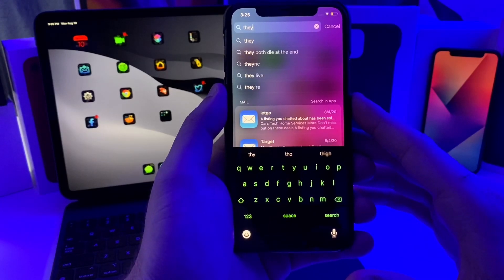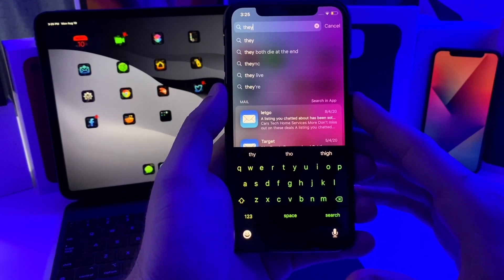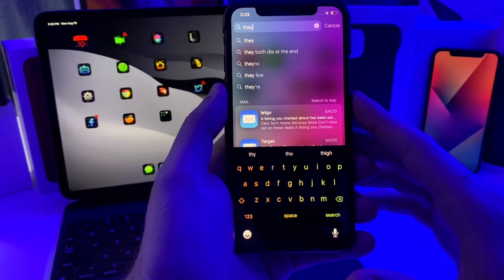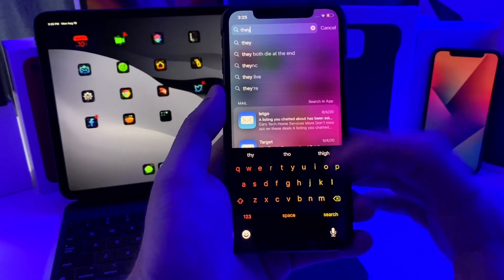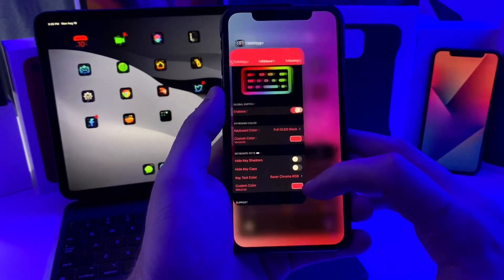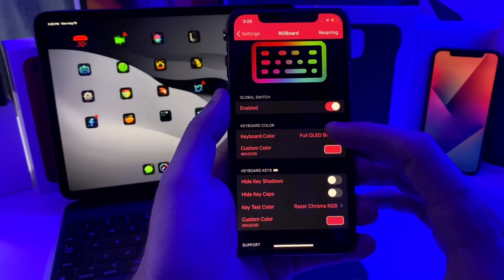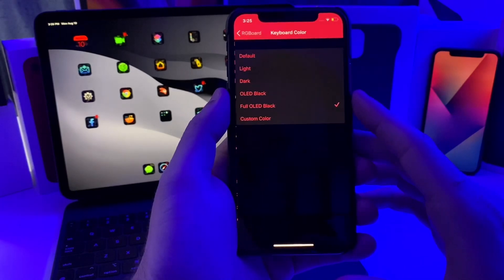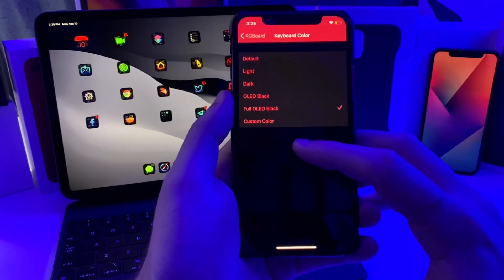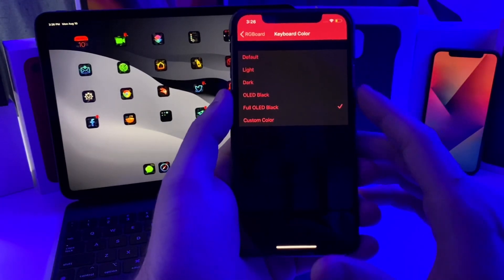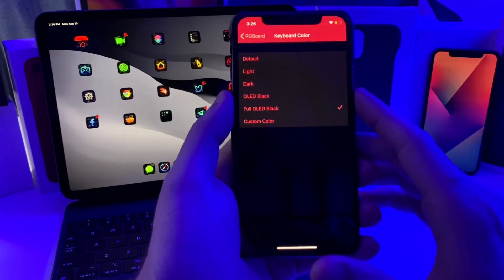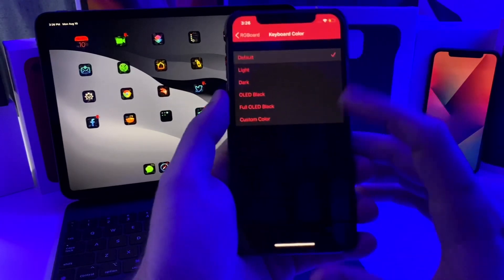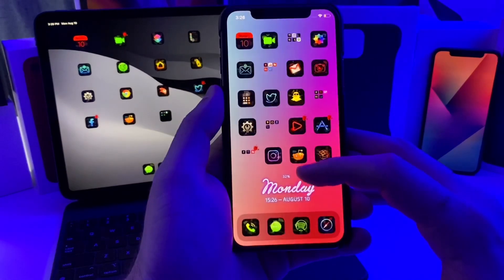It looks super clean, I really like it, especially if you're trying to go for a neon theme or a gamer theme or something along those lines. If we hop into the settings of this tweak, you can go ahead and adjust the keyboard. It looks the best on full OLED black. If you do light or dark, I feel like it's extremely hard to read.